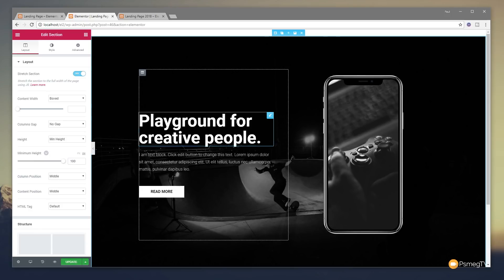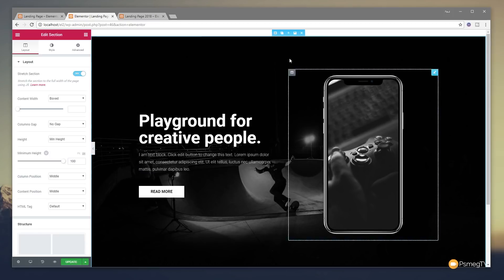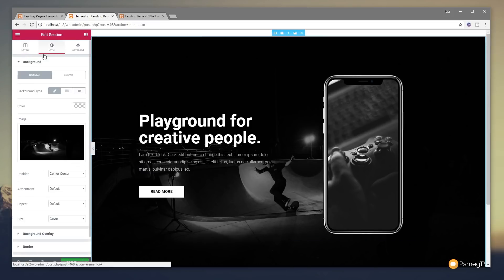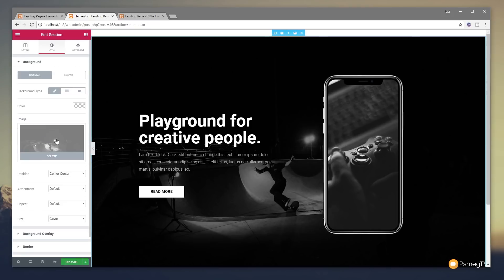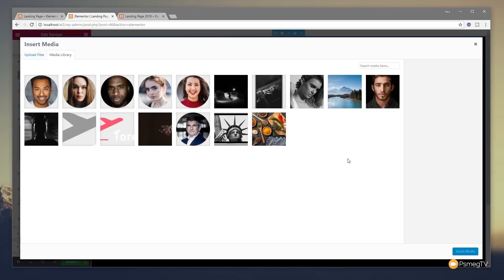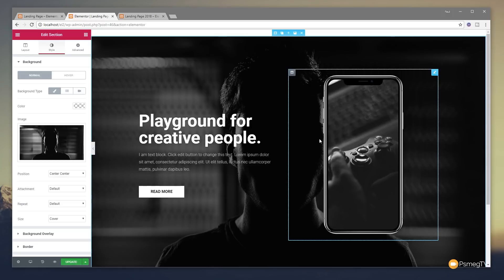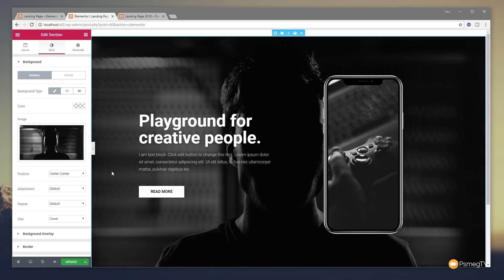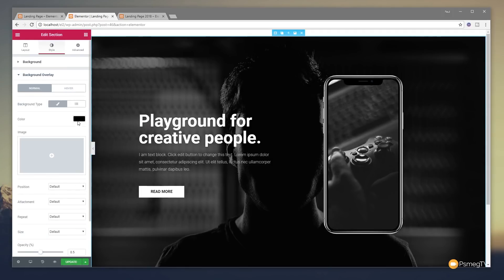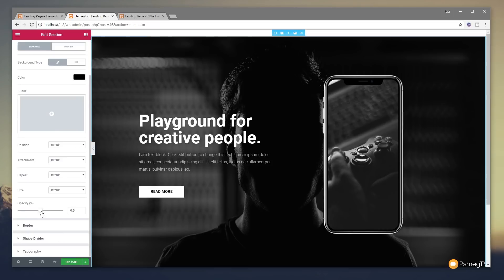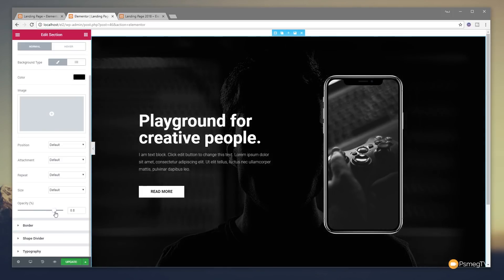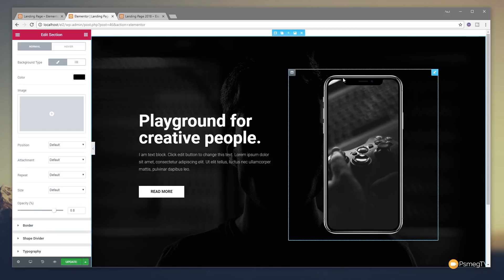Let's say we don't want this background image and we want something else. We select the row, come up to the Style section, and under the Background option we can click on the image, get rid of it, and put in what we want. For this example, I'm going to put in this silhouette image. You can see that drops into the background, but it's still fighting for attention, so I want to make it more subtle. I come down to Background Overlay, and with the color set to black, I adjust the opacity to about 0.8 — with one simple slider, we've changed the look.